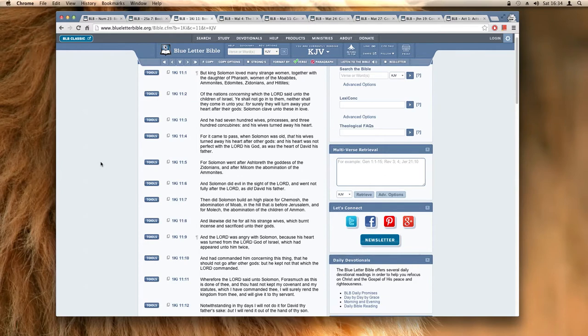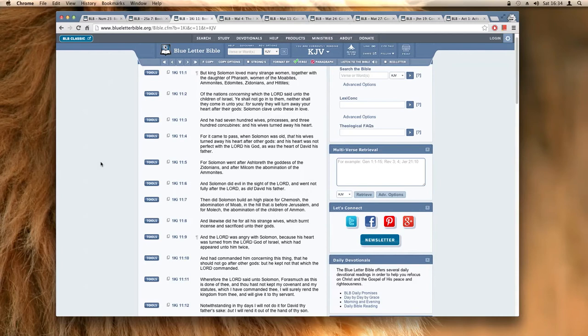For it came to pass when Solomon was old that his wives turned away his heart after other gods, and his heart was not perfect with the Lord his power as was the heart of David his father. For Solomon went after Ashtoreth the goddess of the Zidonians and after Milcom the abomination of the Ammonites.